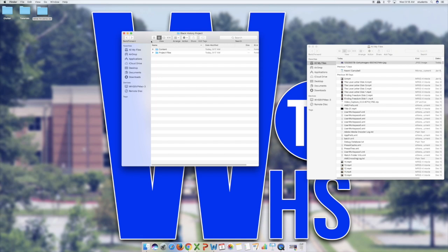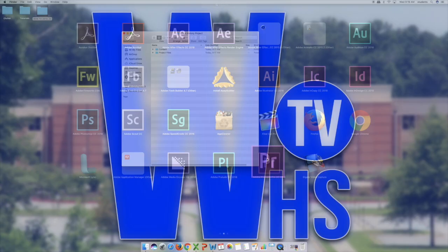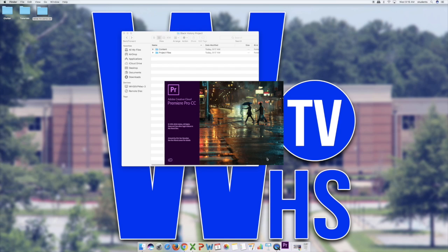Now that the project folder is set up and I have my project files folder ready, I'll open up Premiere by clicking on the rocket ship, also called the Launch Pad, then navigate to where Premiere is and let it load.